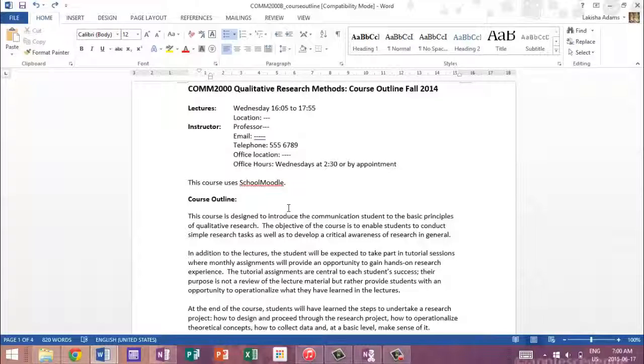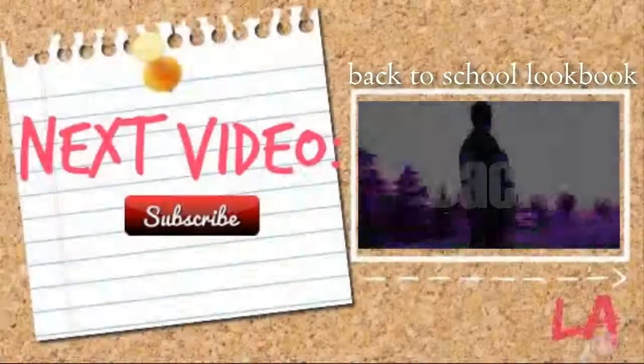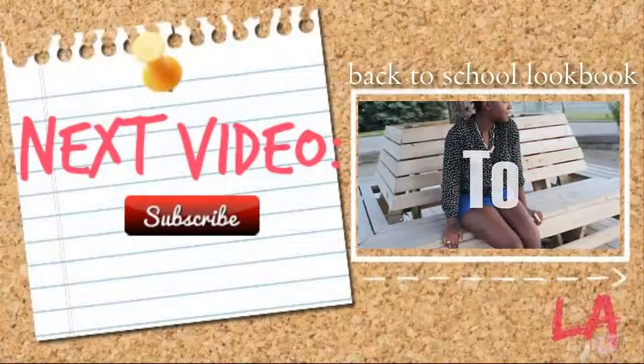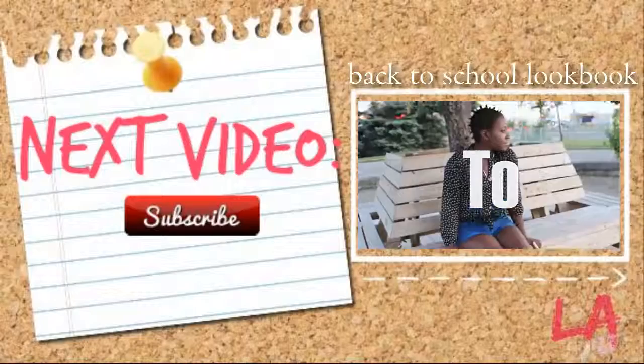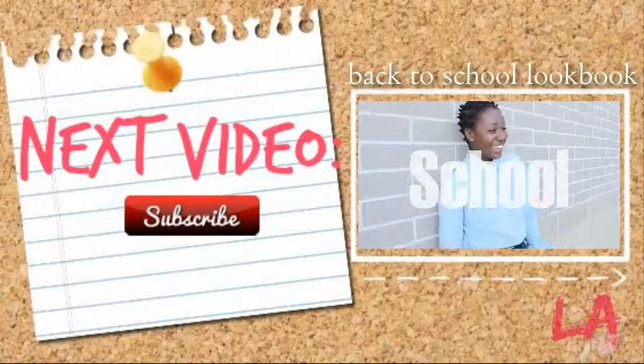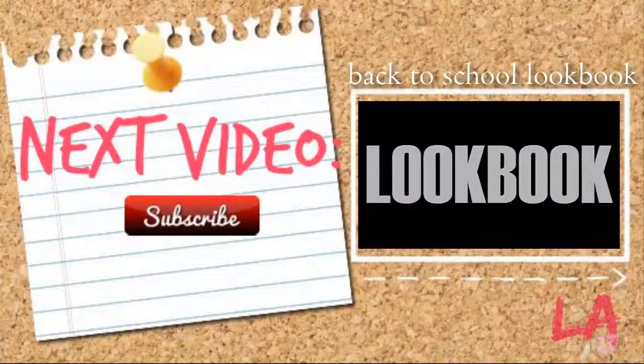I hope this was really helpful for you guys. So I hope you guys liked that video. If you did, please give it a big thumbs up. Remember to comment, rate, and subscribe, and I'll see you beautiful, lovely people in my next video. Bye!